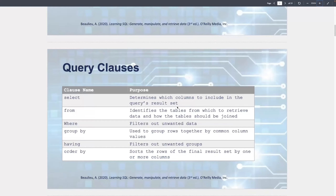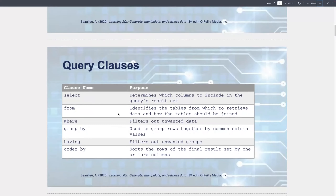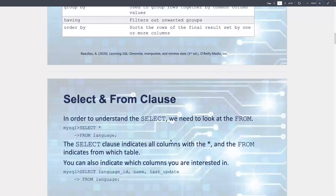They're called clauses. There are different components to a select statement and you don't need all of them to make it work. Each one does different things. I'm not going to cover these all right now because it's way more fun to actually see it happen. But this is a nice little summary you can reference.